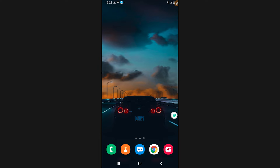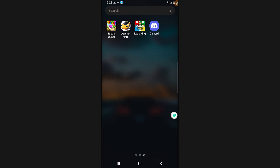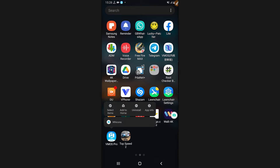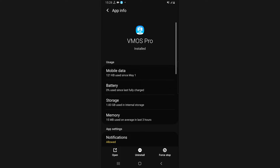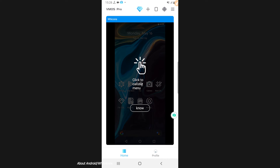Without any further delay, let's get started. What you're going to need is the application Vimos Pro — the link will be available in the description of the video — and the room as well, also available in the description. I highly recommend you use the latest version of Vimos Pro. Open the application; Vimos Pro is going to ask you to give some permissions the first time you install the app. Go ahead and give all the permissions to the application — you don't need to worry about it, this is safe.